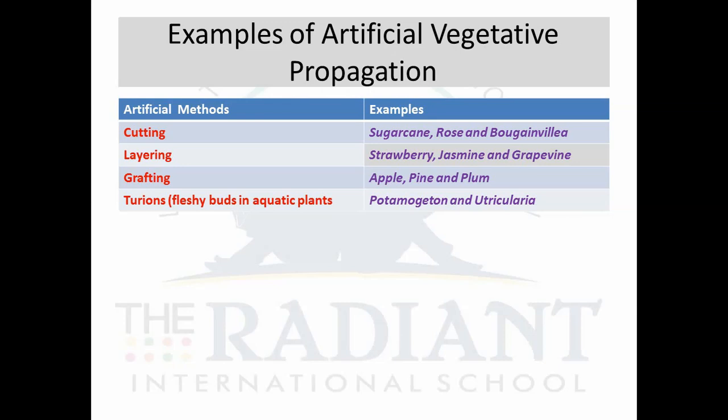Layering occurs in strawberry, jasmine, and grapevine. In layering, without cutting the plant body or any part of the plant body, we induce the development of roots on any branch by spraying artificial auxins and gibberellins. Once the roots are developed on the branch, we cut it and plant it into the soil. This kind of artificial vegetative propagation is called layering.